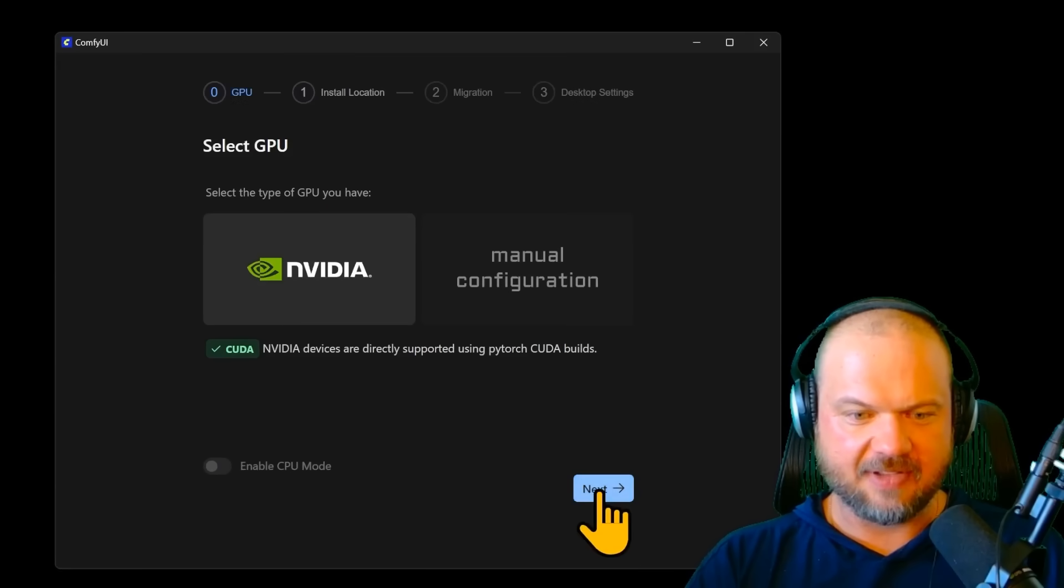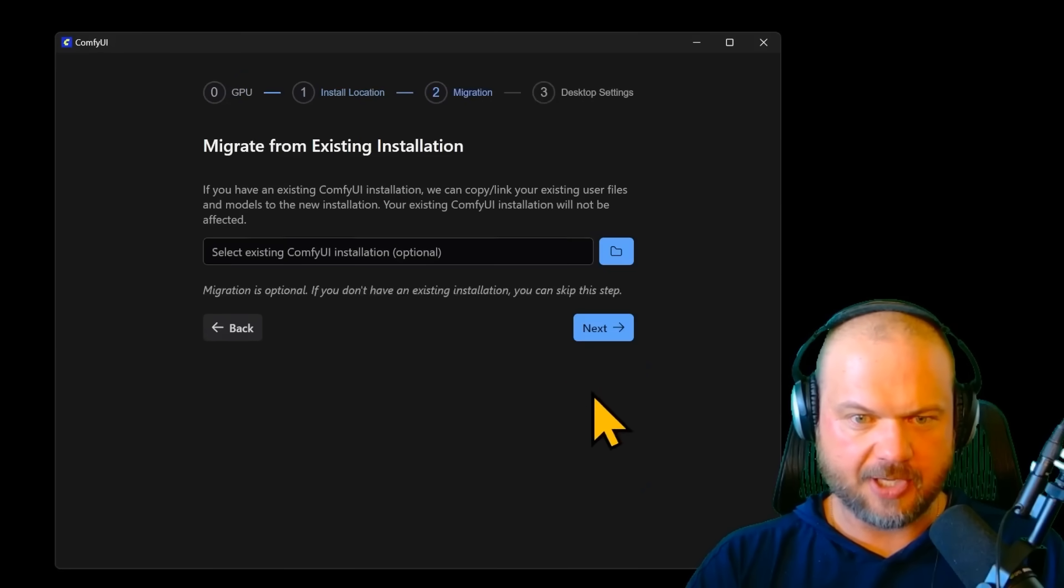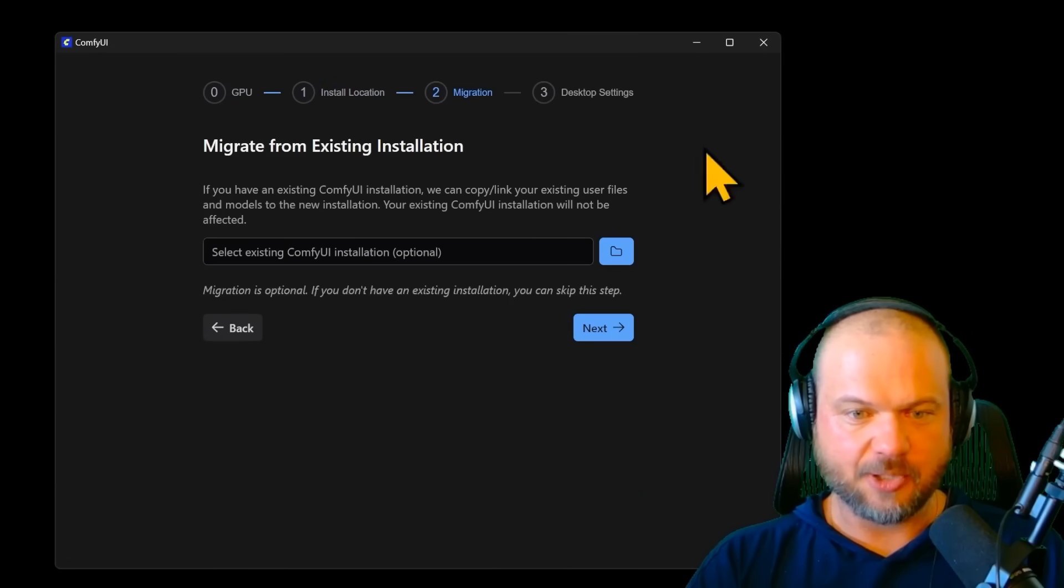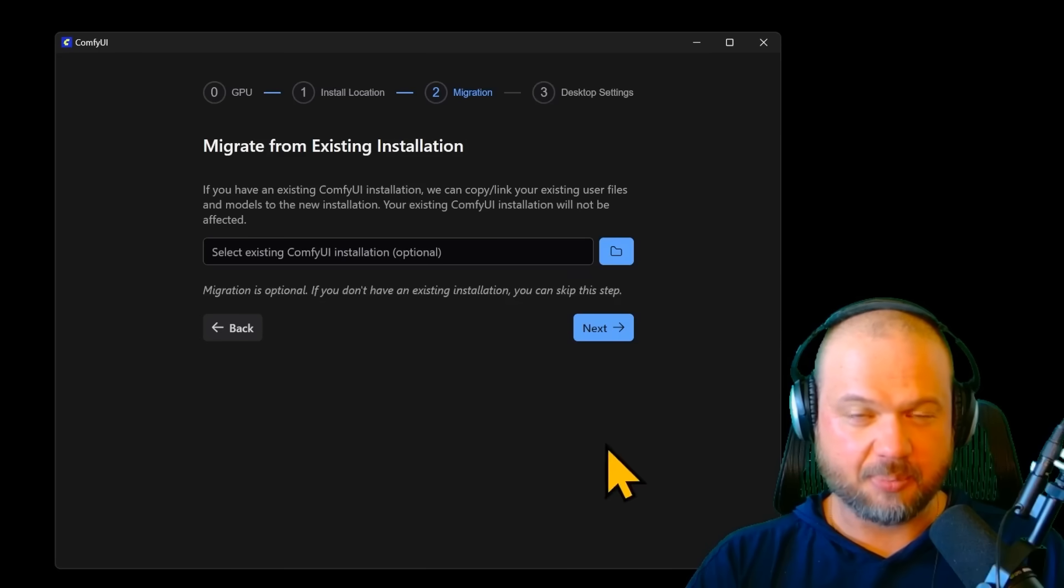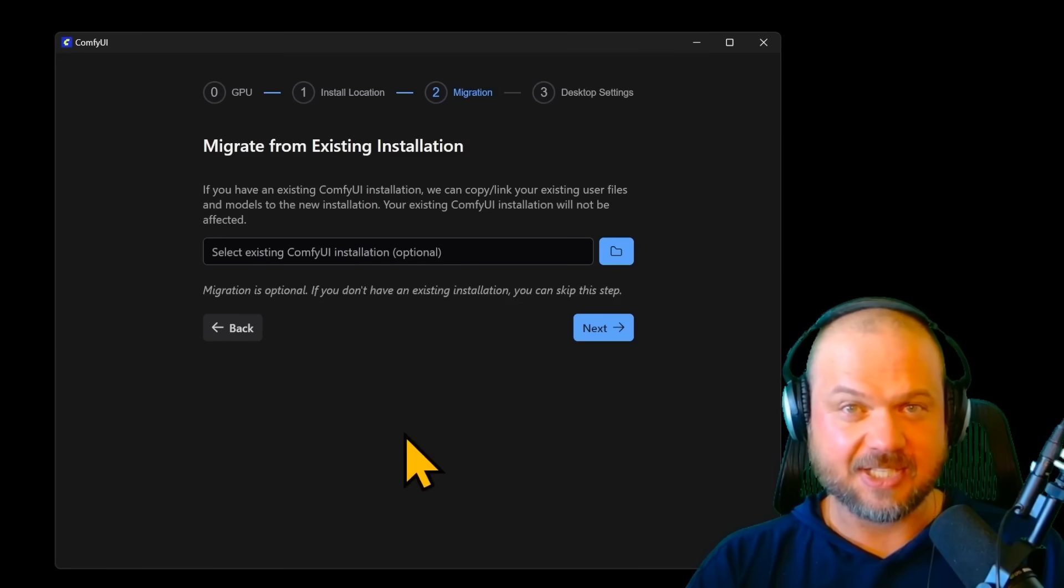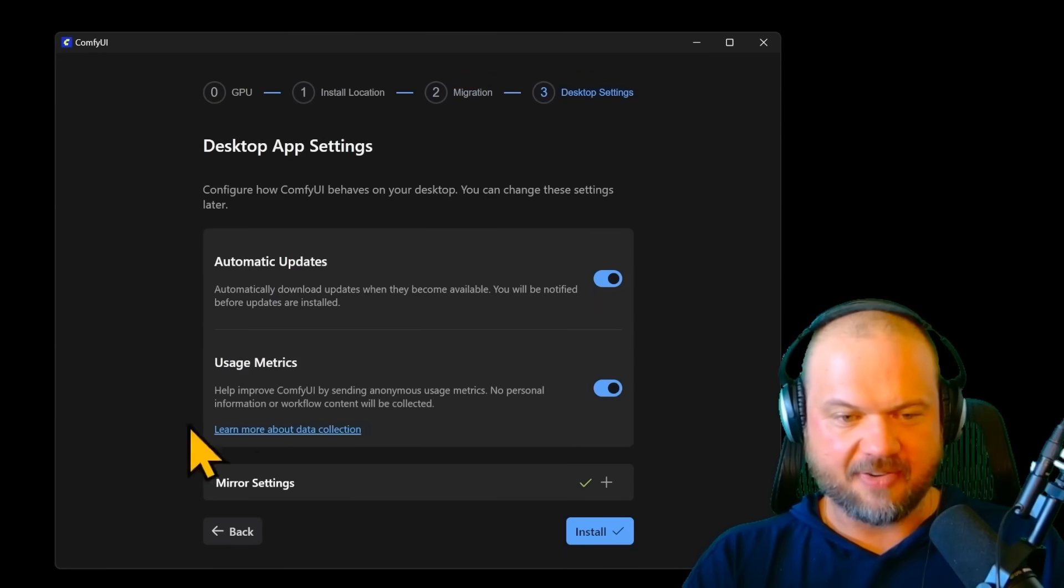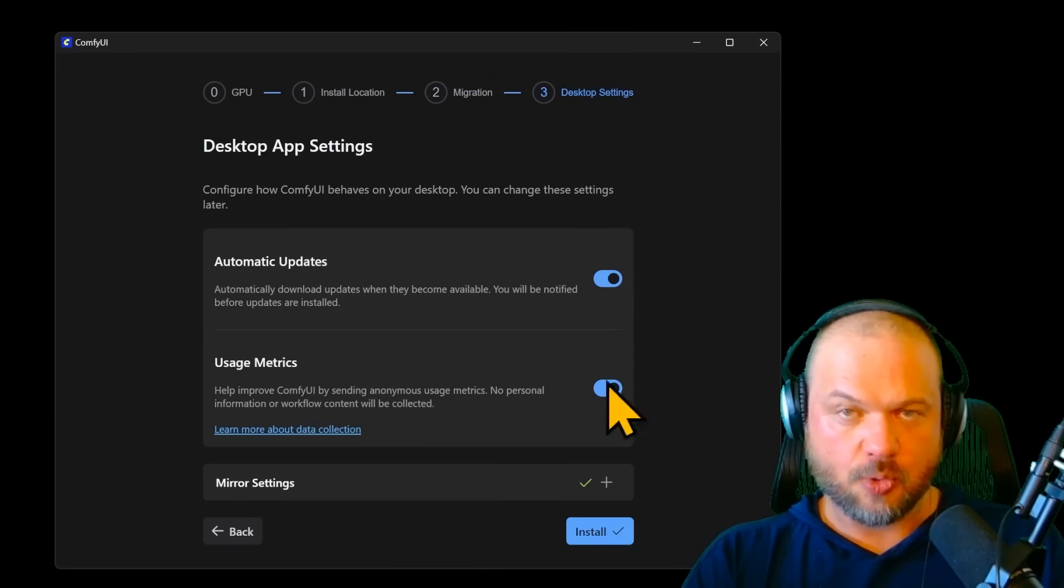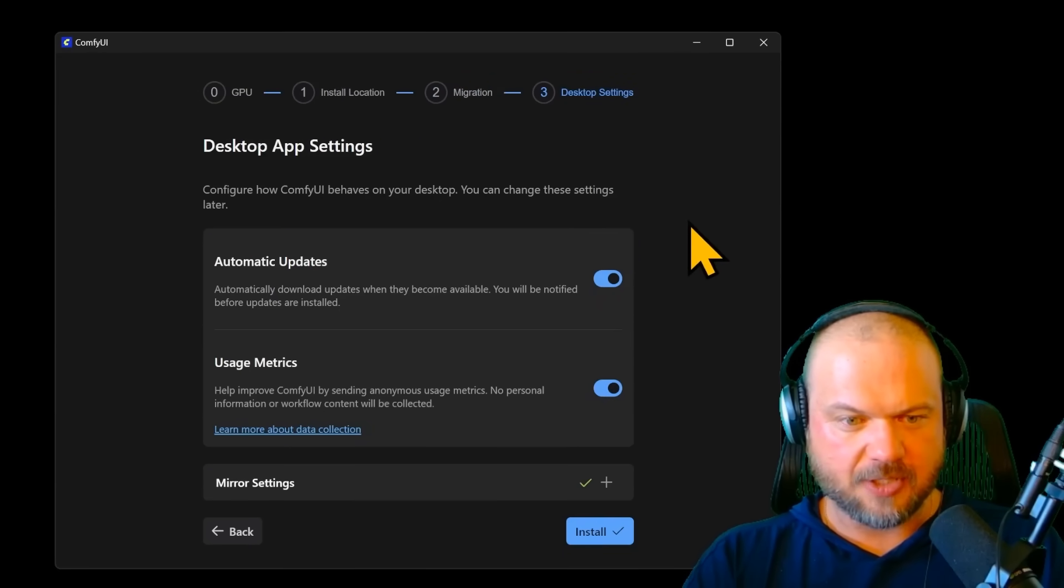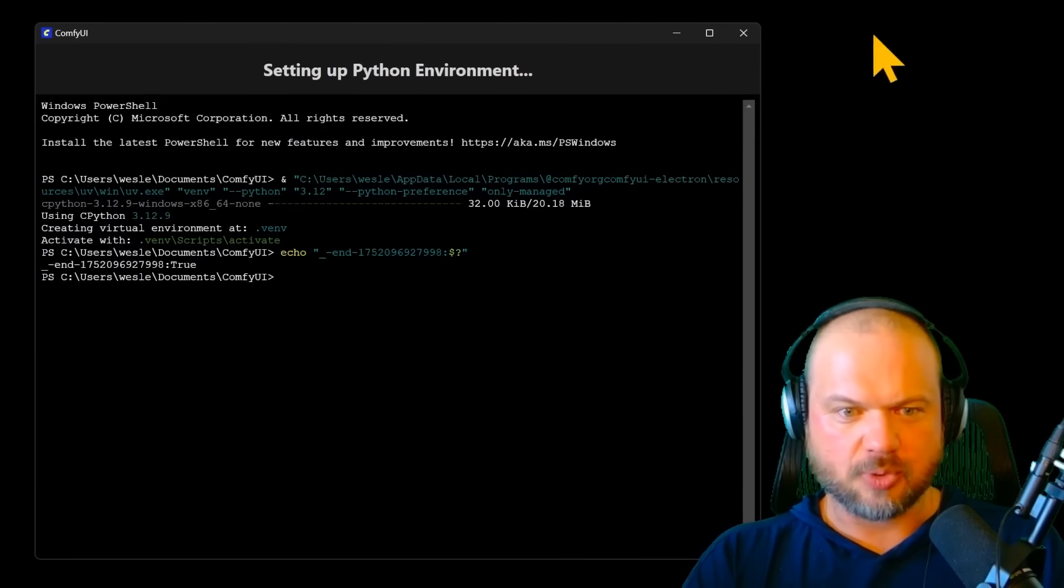we're on NVIDIA. That's the GPU that I have. I'll use the default location. This is how you migrate if you have a previously existing installation. We're just going to click next. Select some preferences on this page, whatever you want, up to you. And this is what we're going to see next.